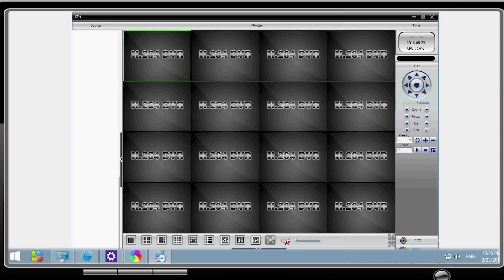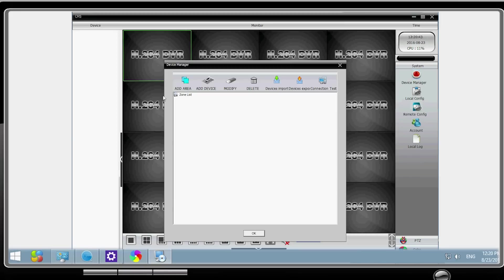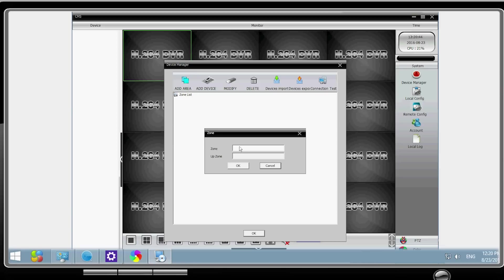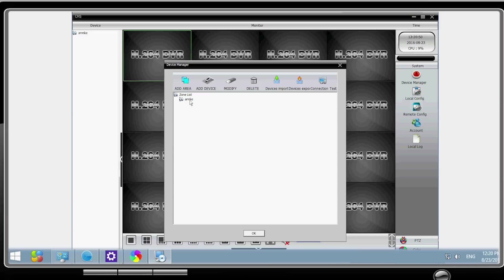After login, choose system. Click on device manager. Select add area to create a group for the NVR and input a zone name that is easy for you to remember.